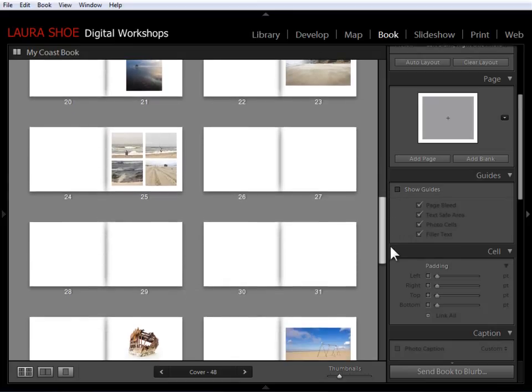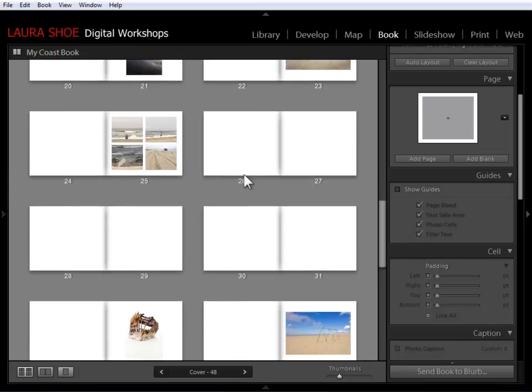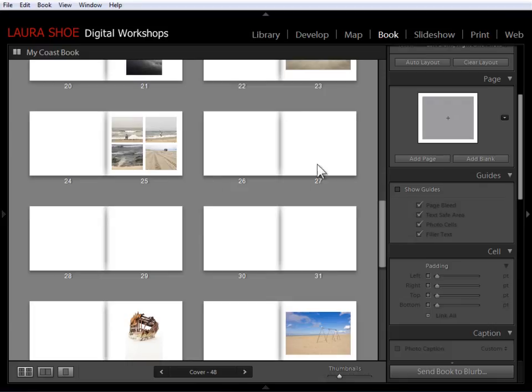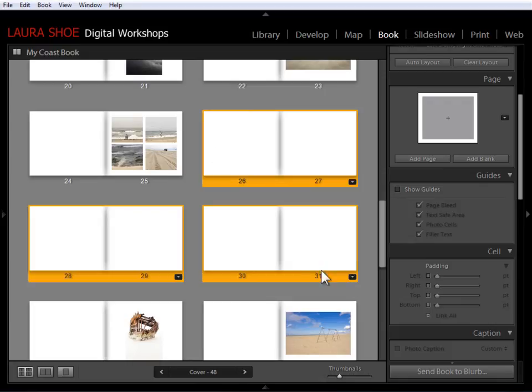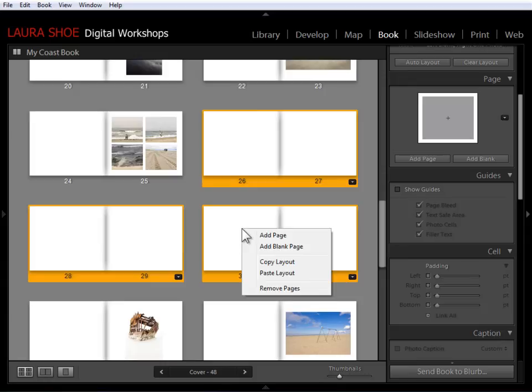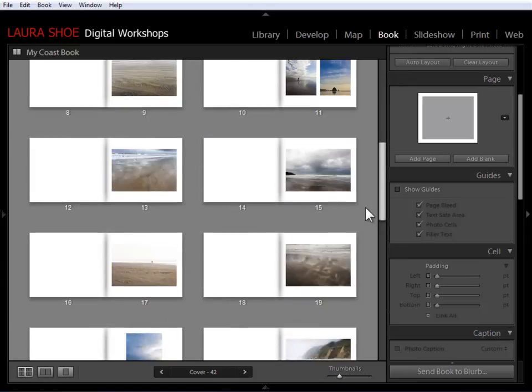Now I can see that when I created this four photo page, I forgot to delete the three pages that I took photos off of. So click, shift, click, right click, remove pages.